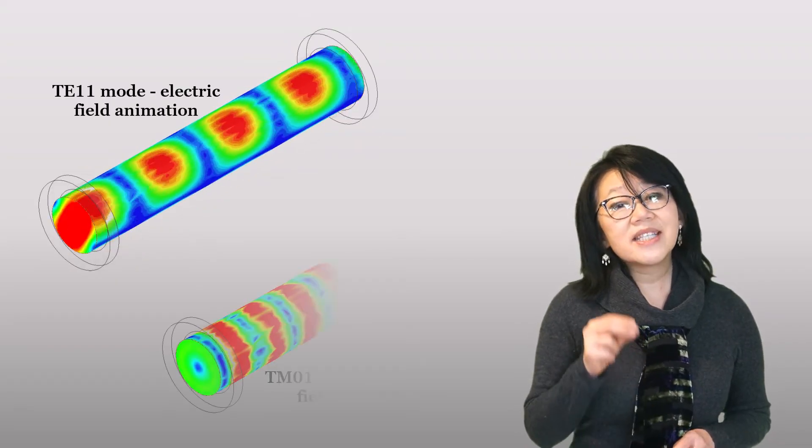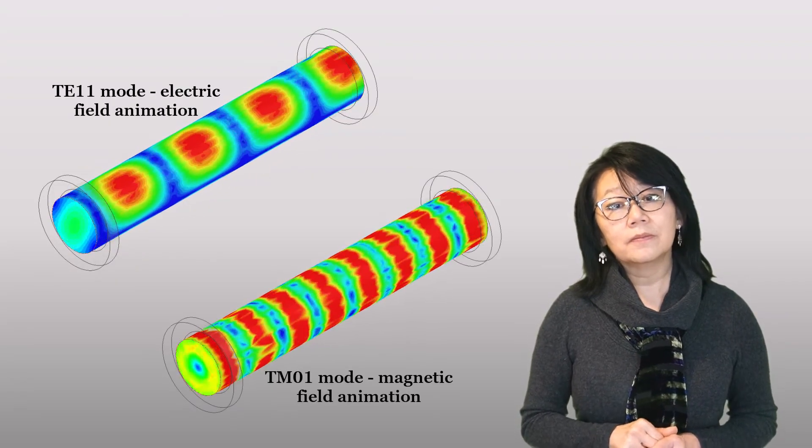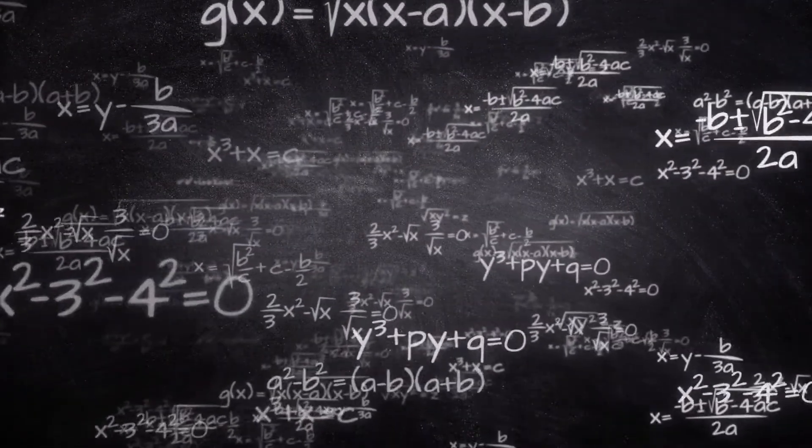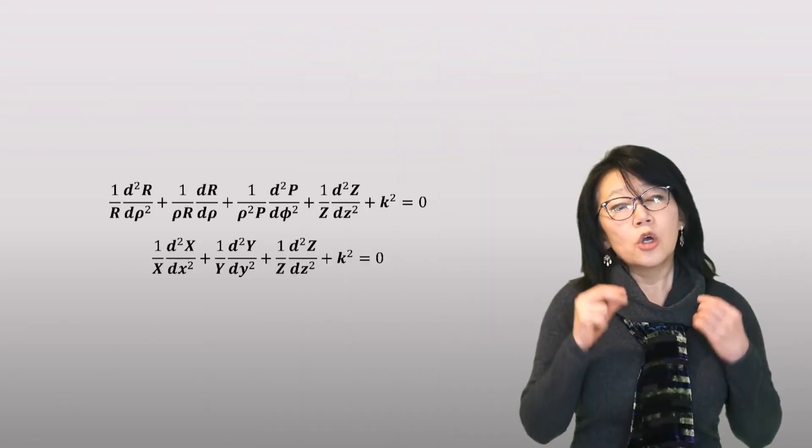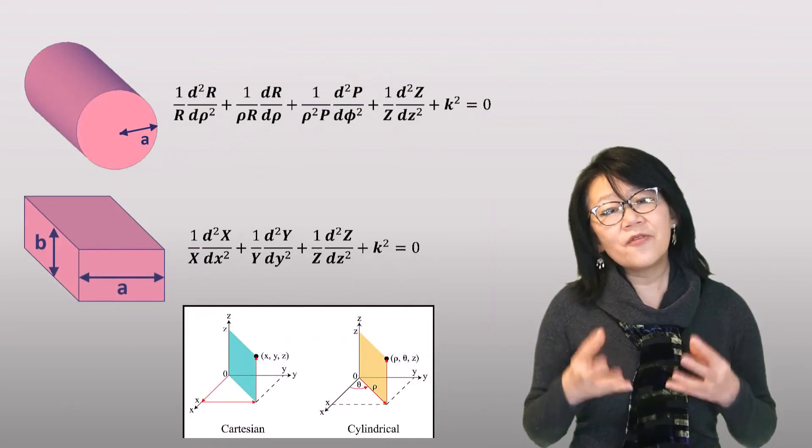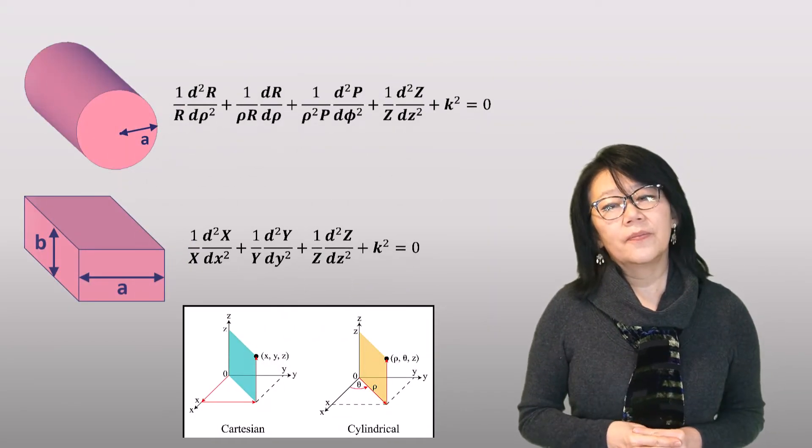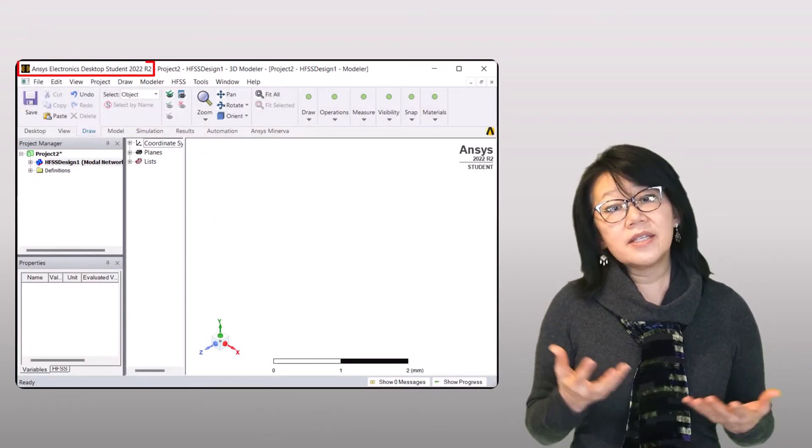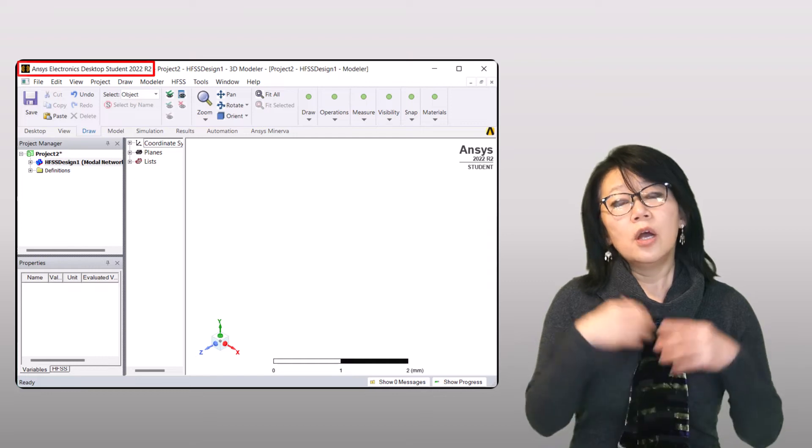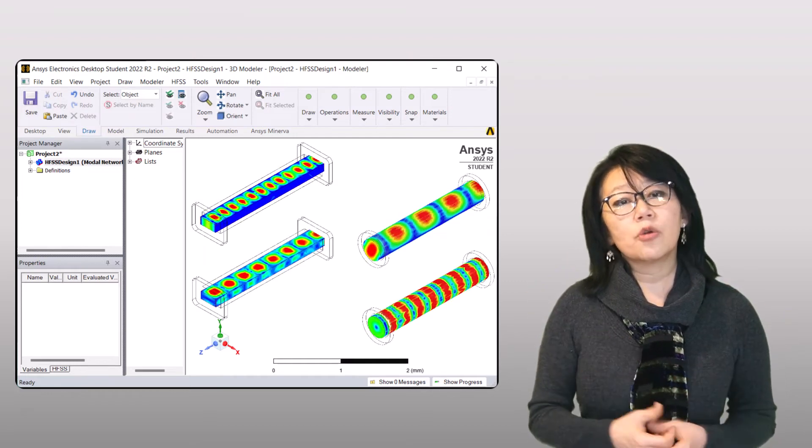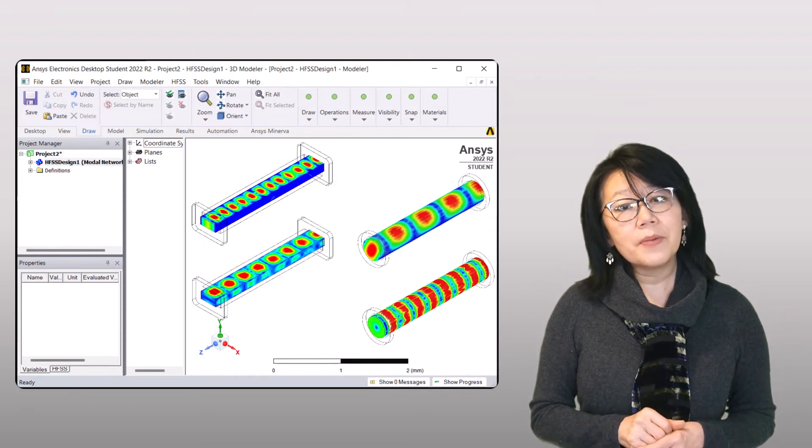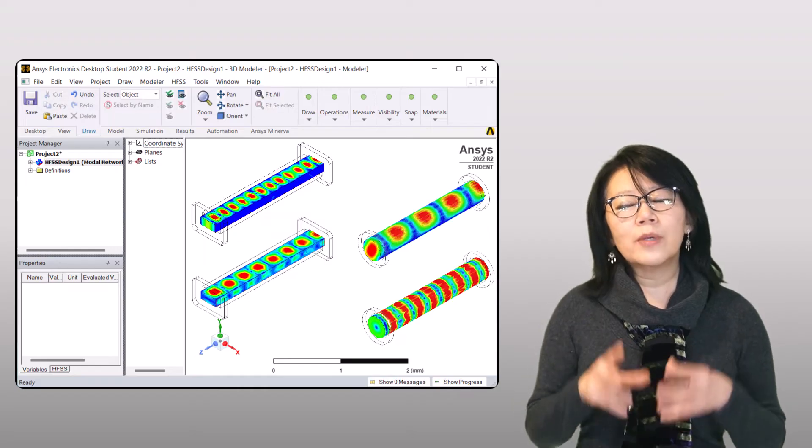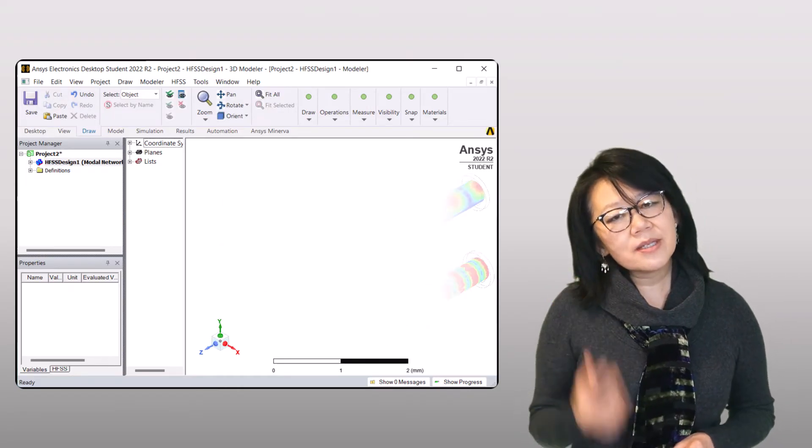You need to connect the math with some physical design. With electromagnetic simulation such as AEDT Student version, we can visualize the electromagnetic fields of the different propagating modes without doing the math.